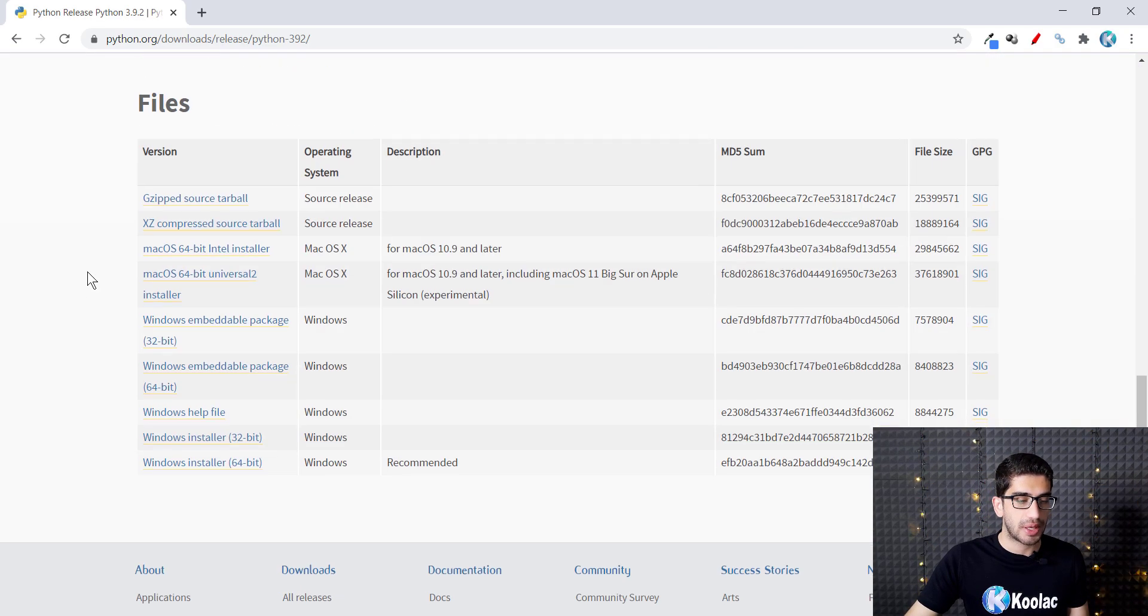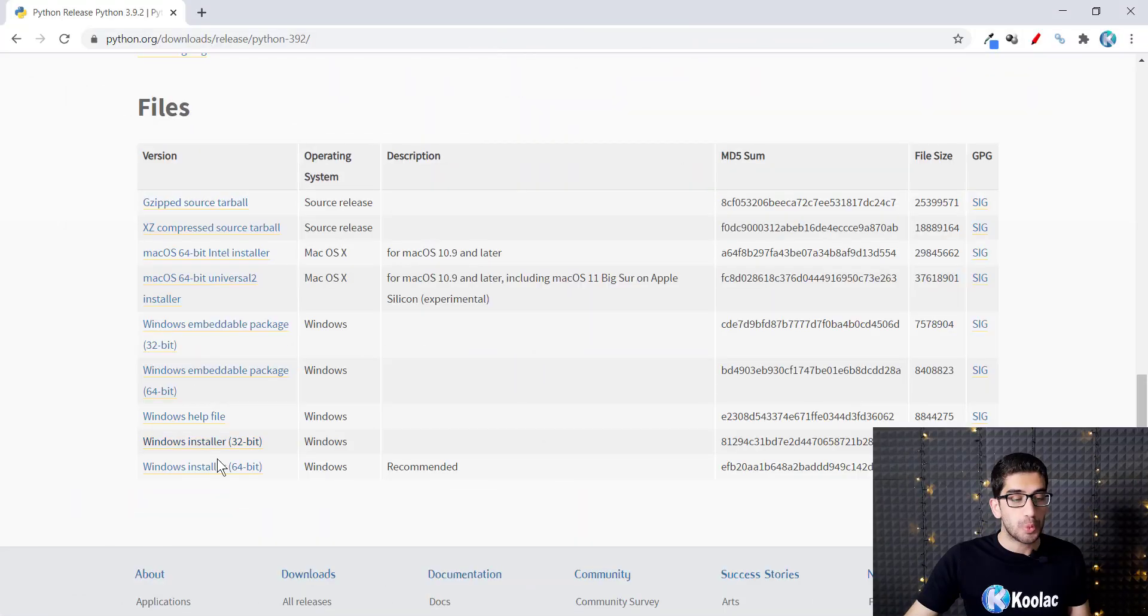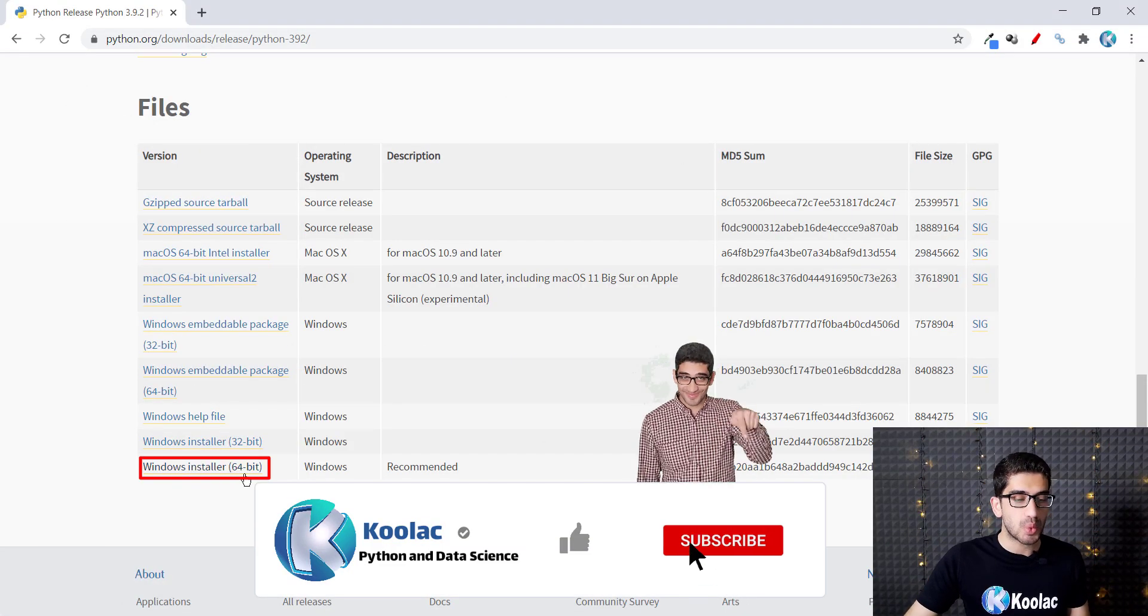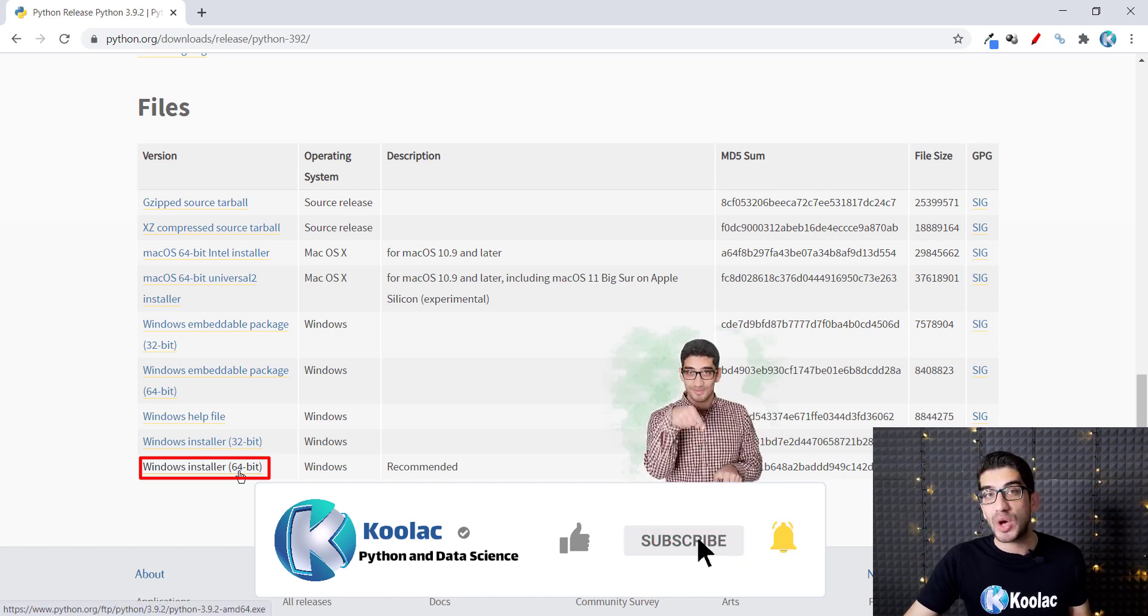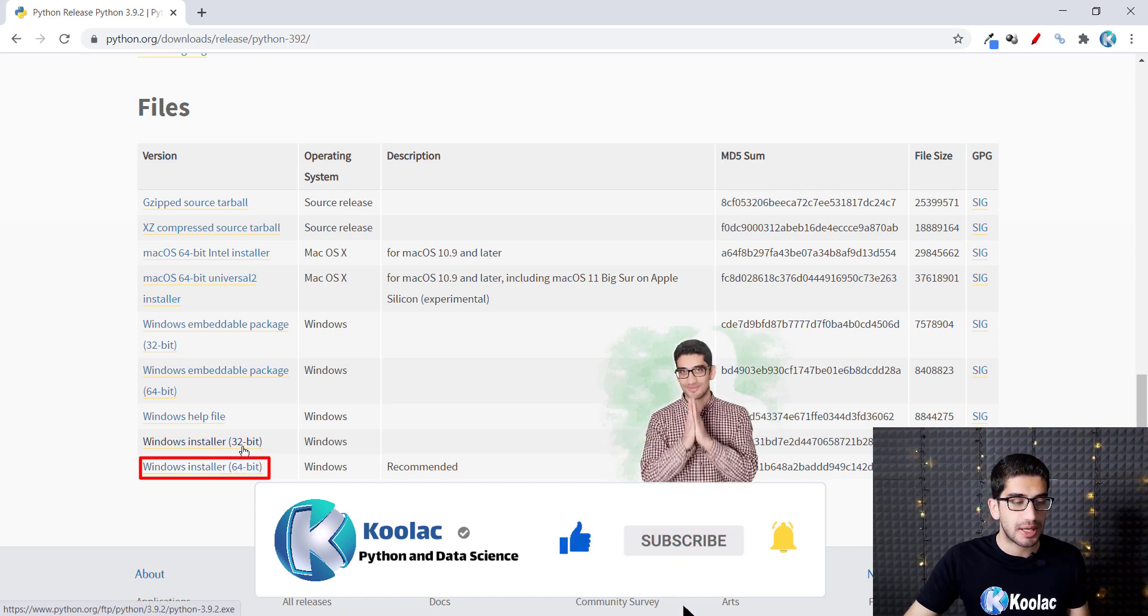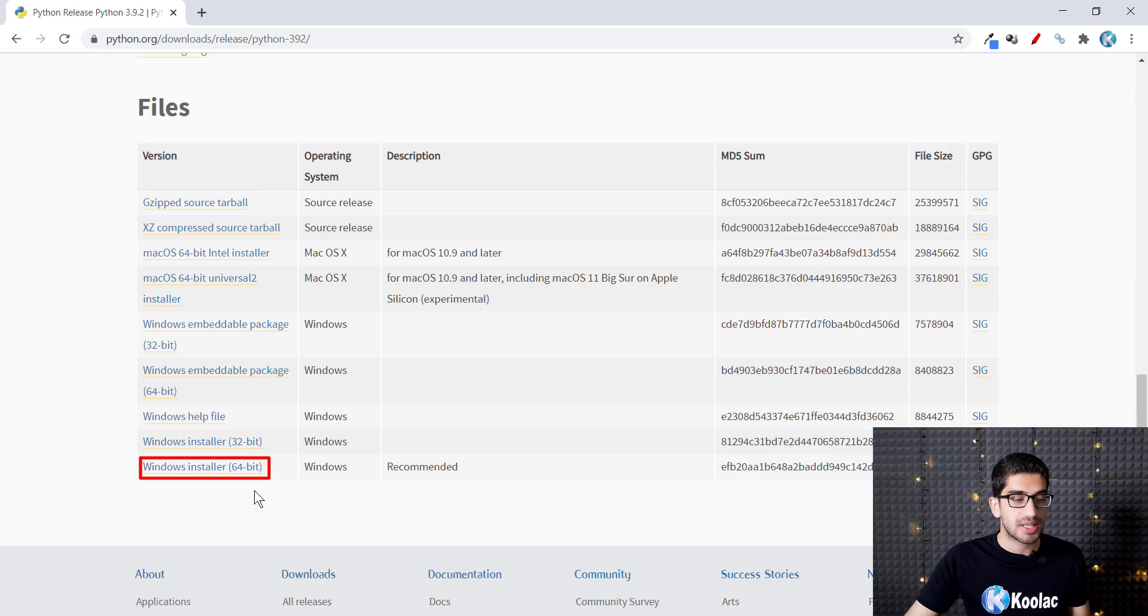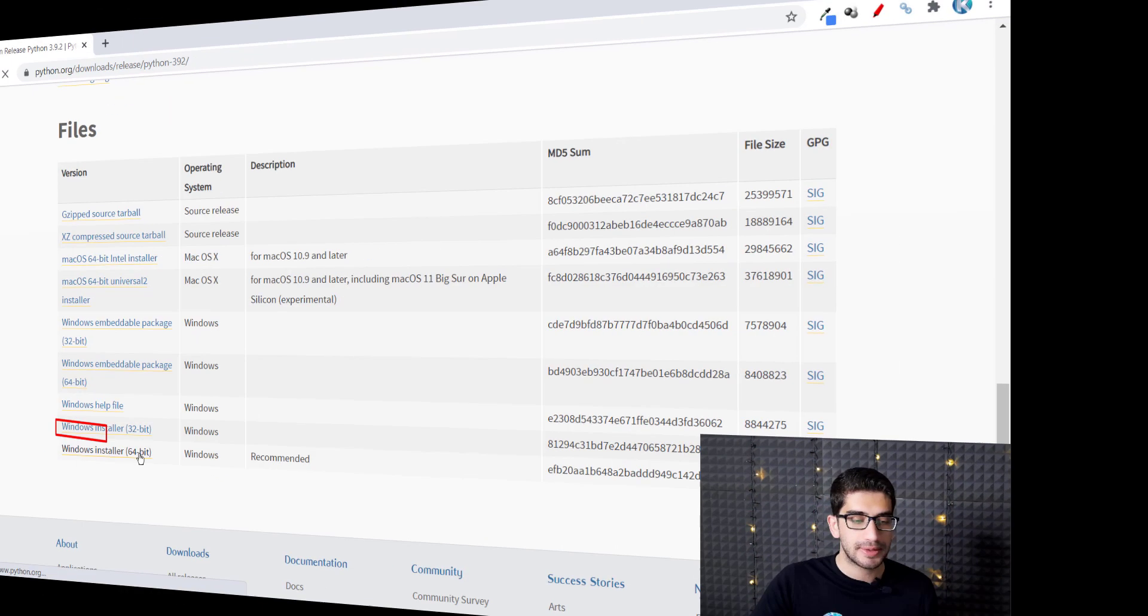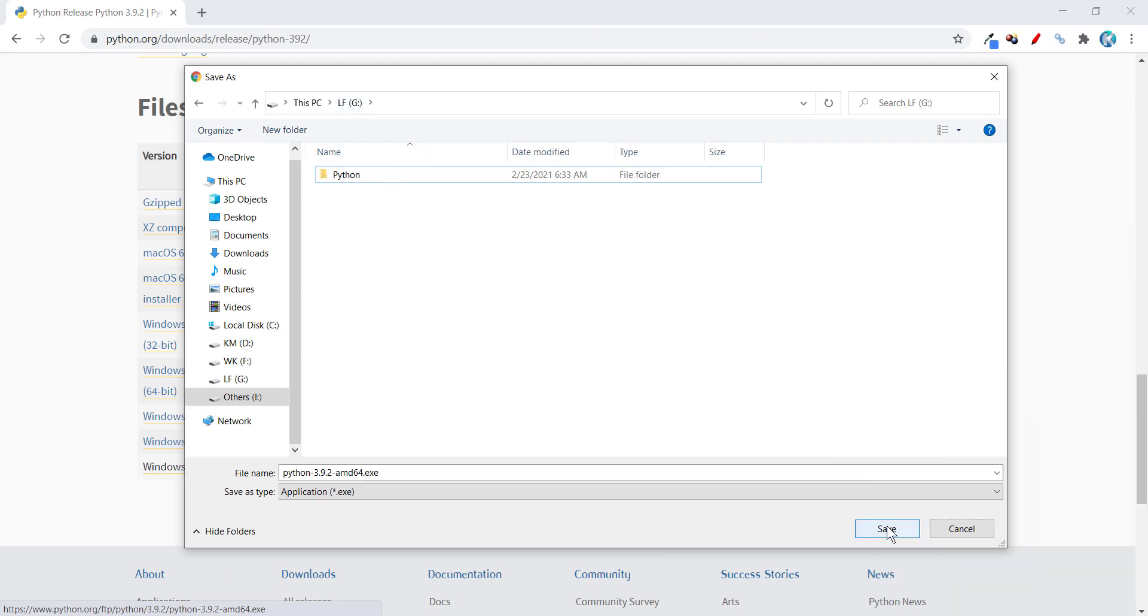I should scroll down here, and here are the installation files. Because I have a 64-bit Windows, I should click on this, but if you have a 32-bit Windows you should click on this link. So because I have a 64-bit Windows, I click on this link.